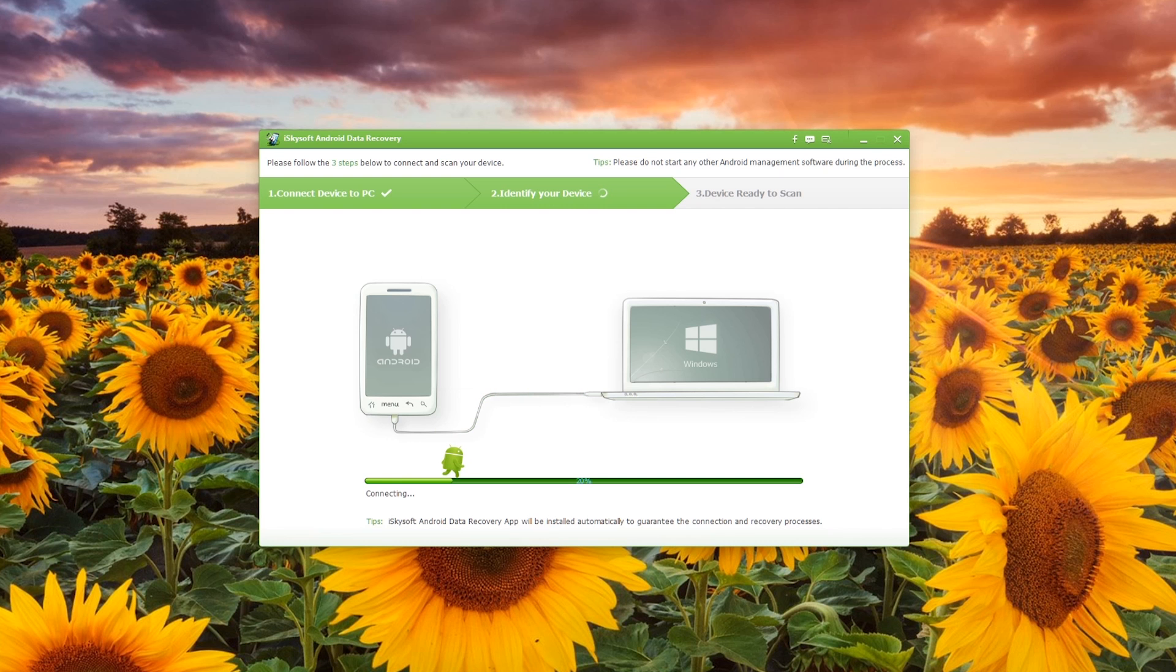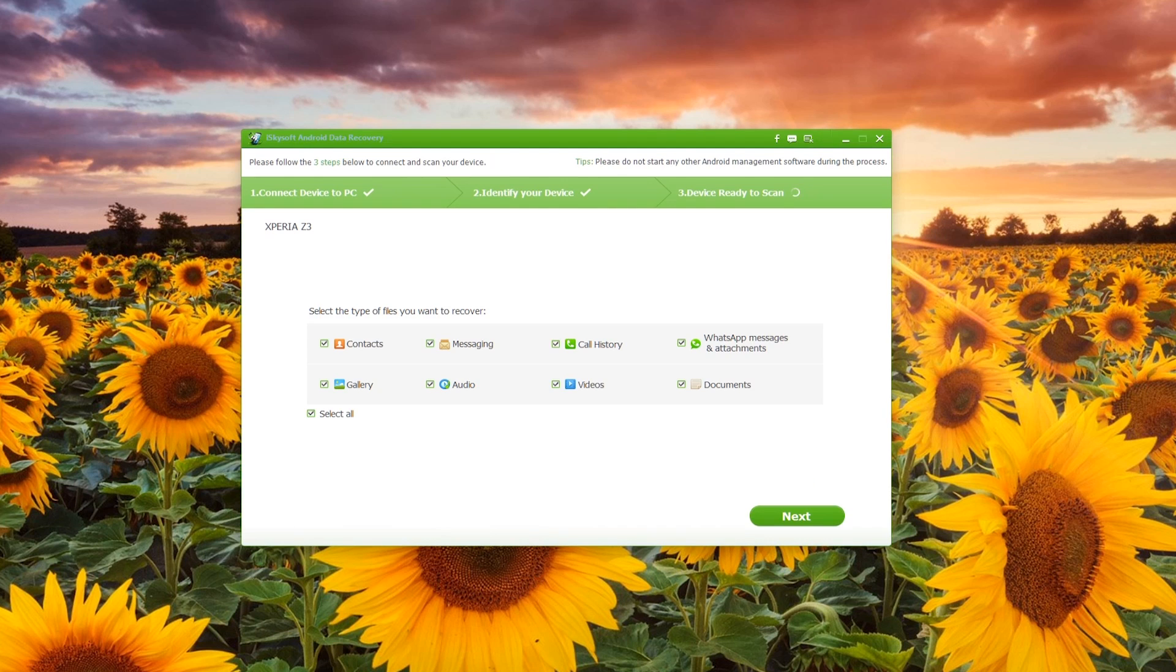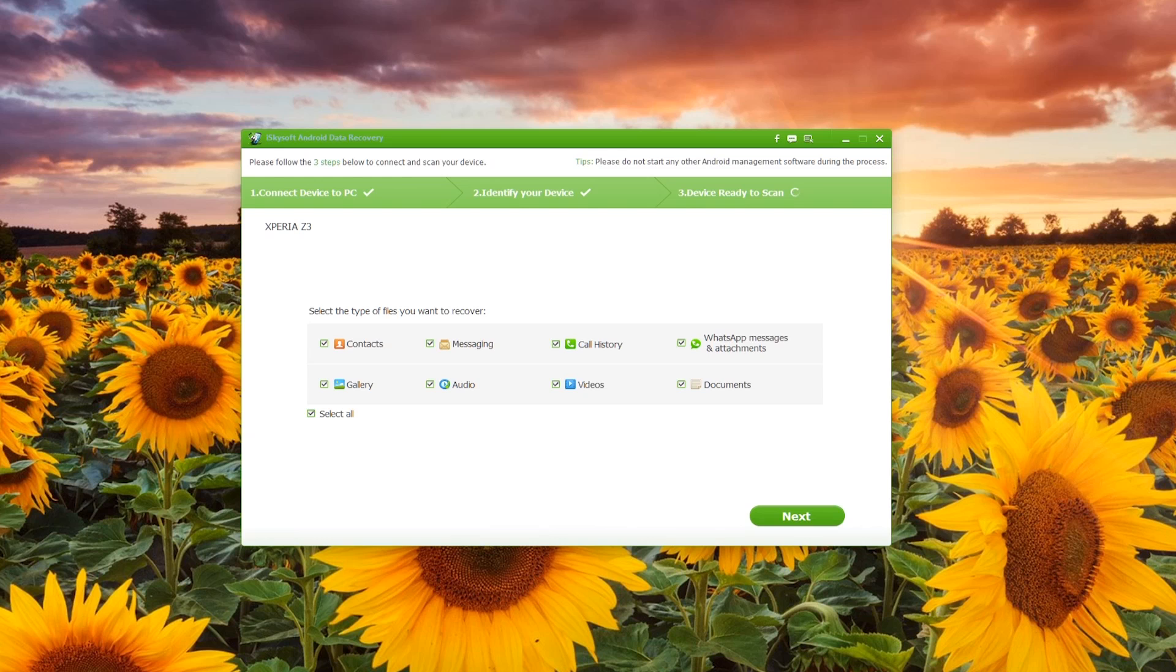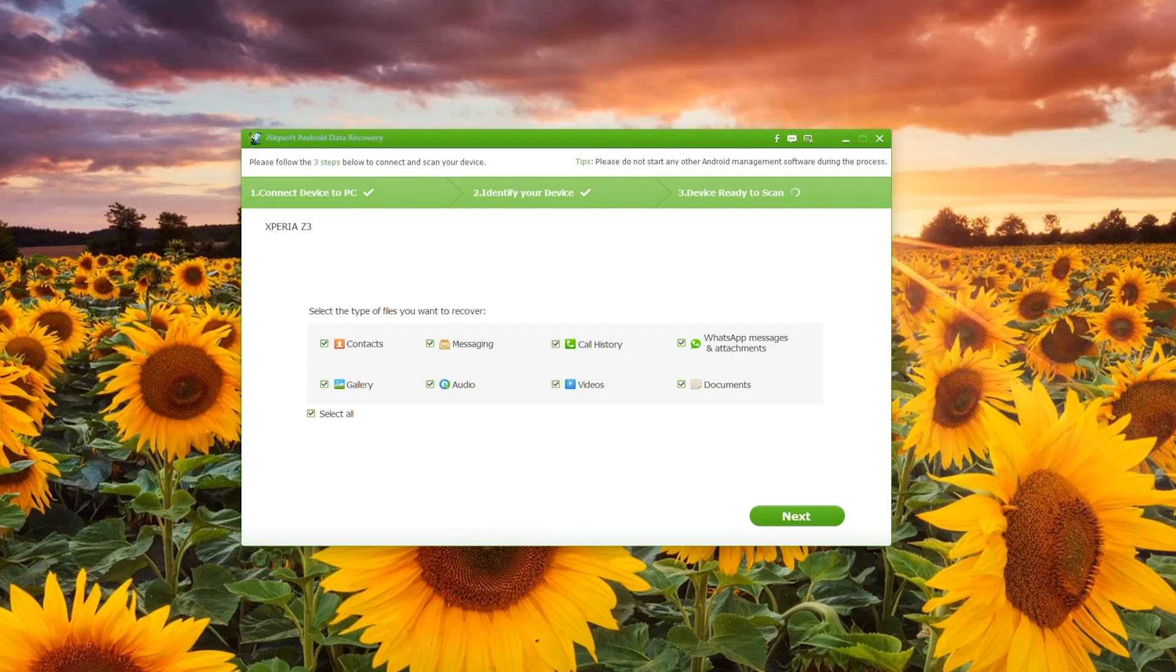That's now fully connected and it brings up the types of files that I would like to recover. In this case I'm just going to select everything, although I could click on Select All to deselect and then pick and choose what I would like. However, in this case I'm just going to be taking all of the things there.